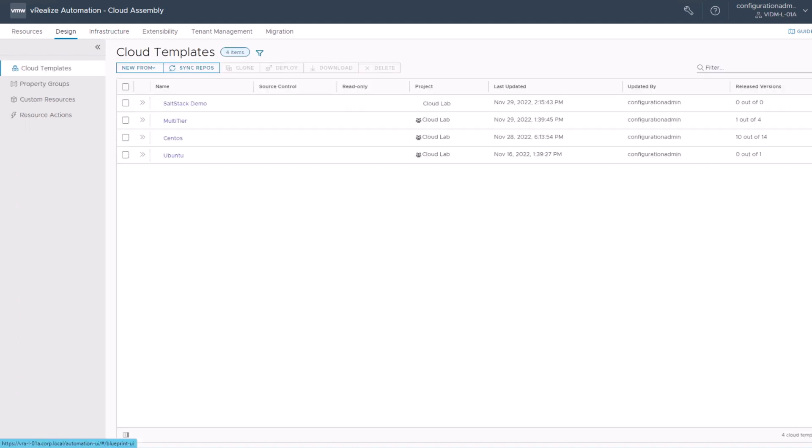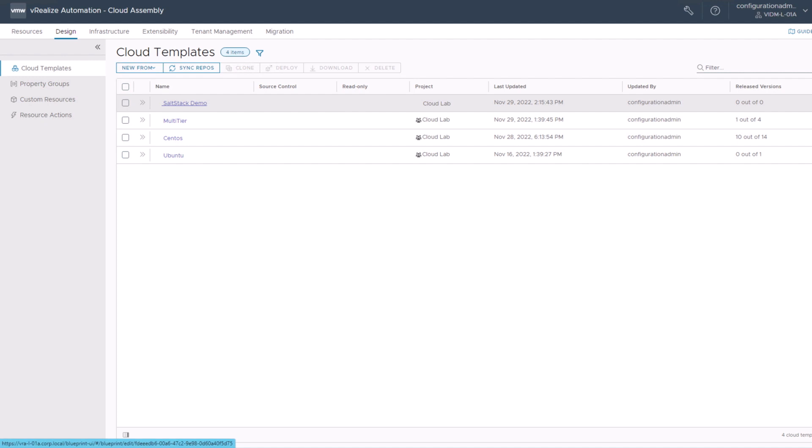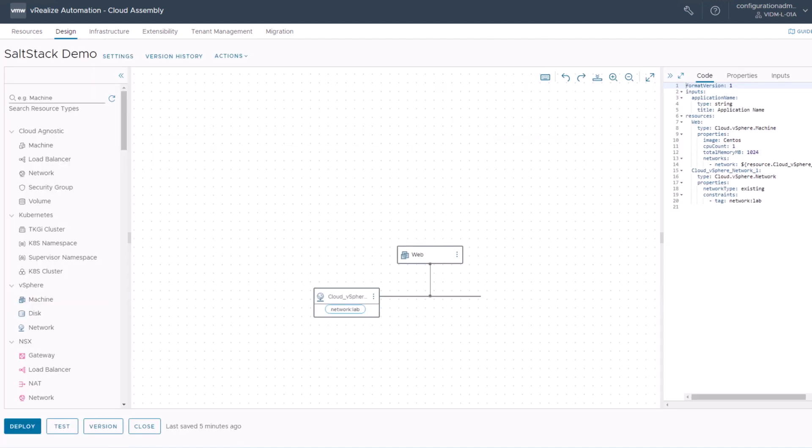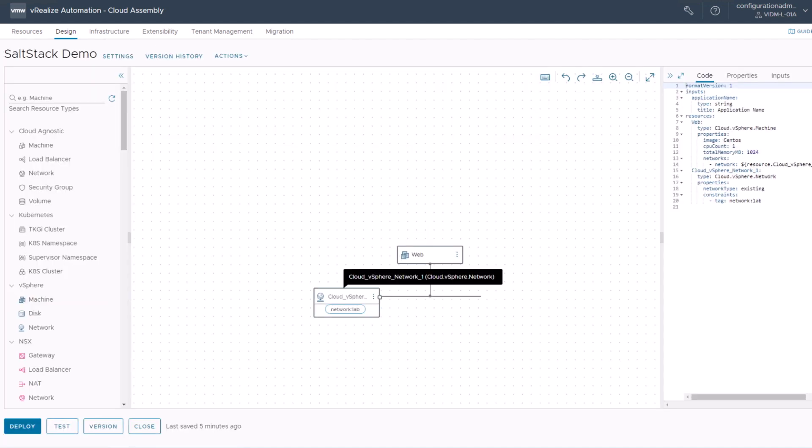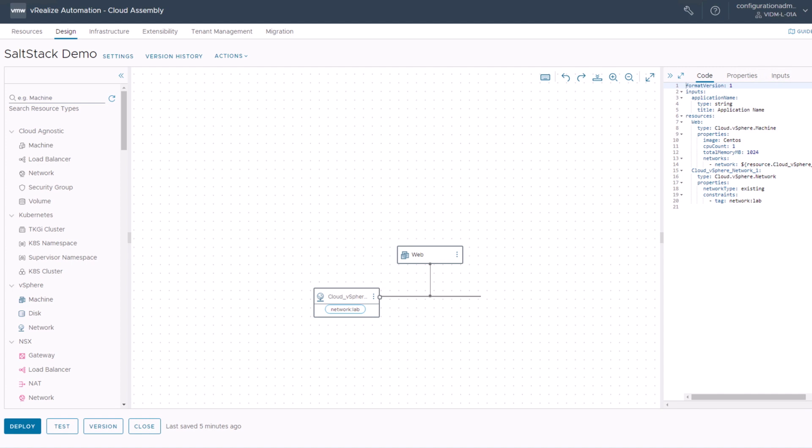Let's start with the cloud template creation. For this, we're going to create a new template using the blank canvas, or I just prepared a small one here, a SaltStack demo one, which already contains a machine and a network connection. My machine is called web and it's connected to a vSphere network.